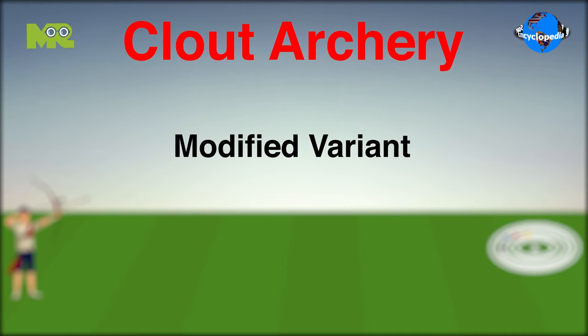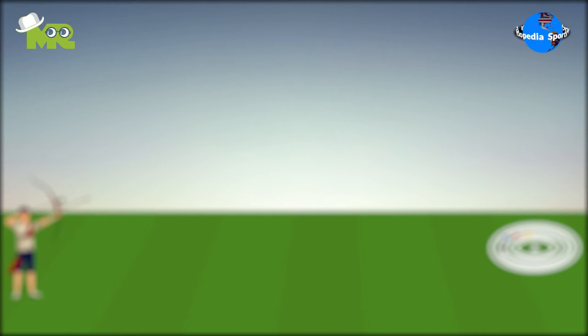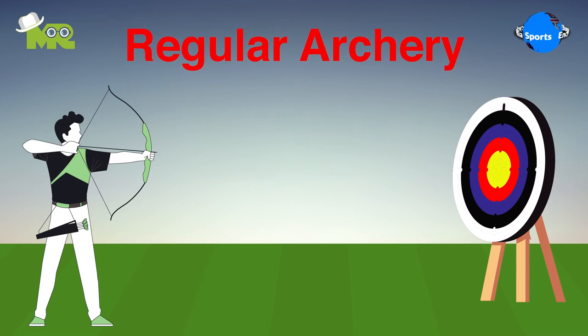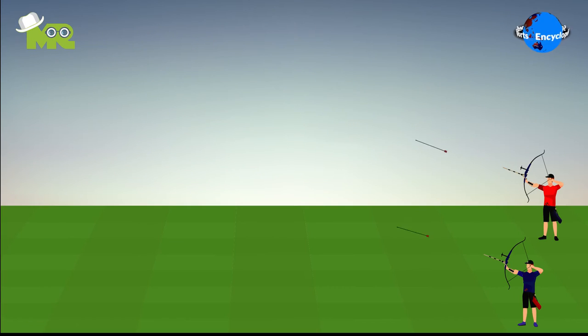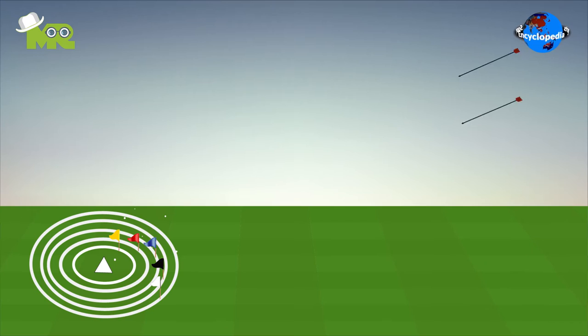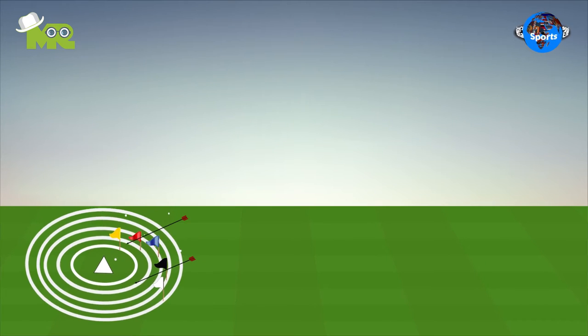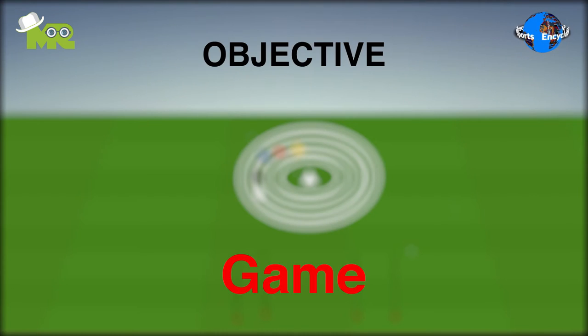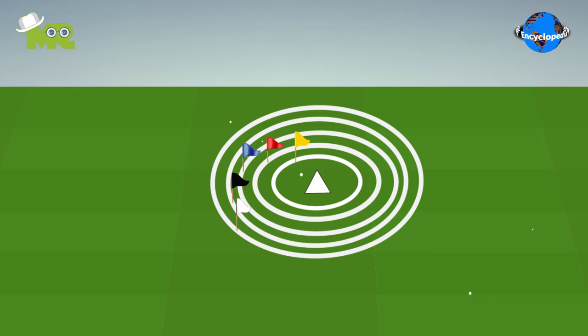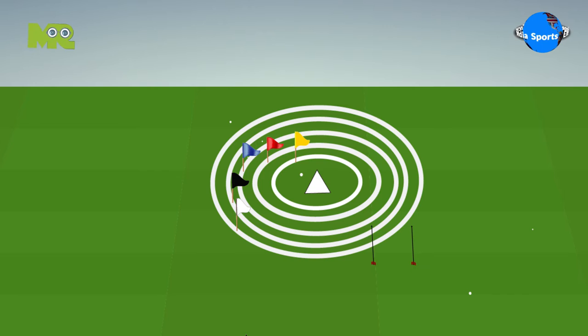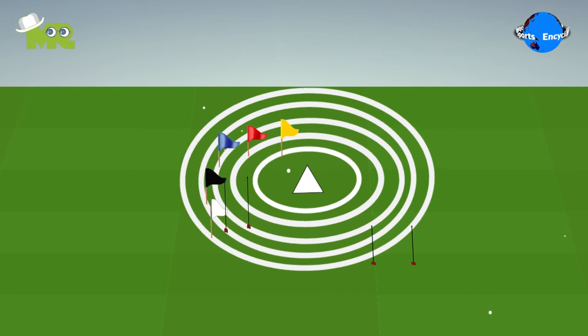Clout Archery is a modified variant of regular archery where shooters attempt to shoot arrows at a flag, also known as the Clout. The objective of the game is for each player to land the arrows as close to the flag as possible.